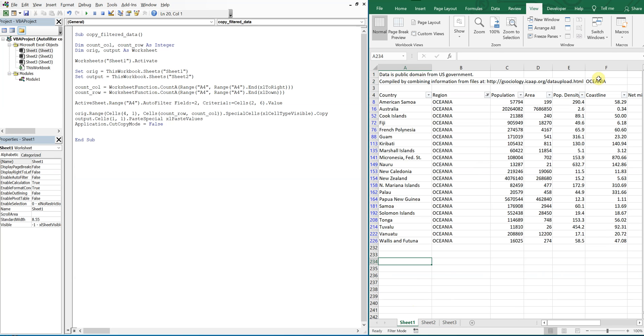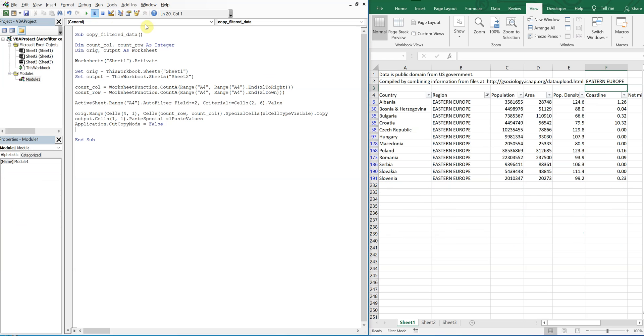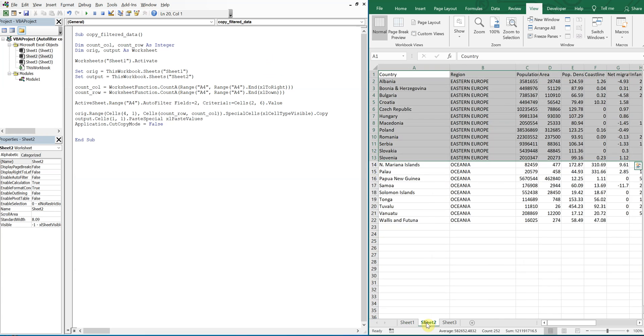If I were to change this and put Eastern Europe for example, and run it, Eastern Europe is a smaller data set, right? So now I want to paste it over, I still have everything from Oceana.